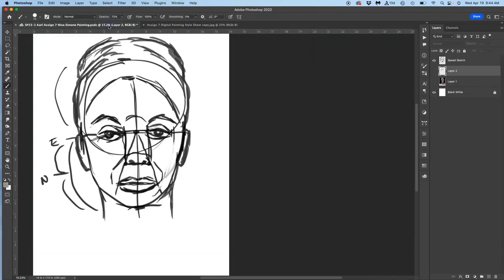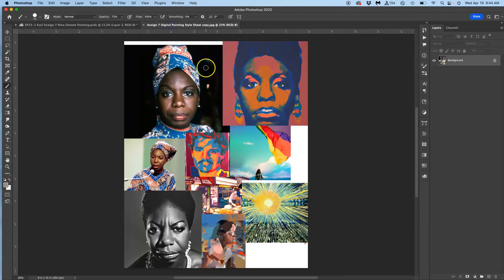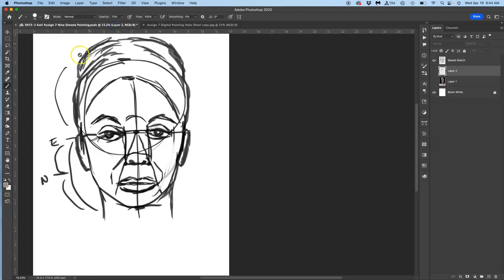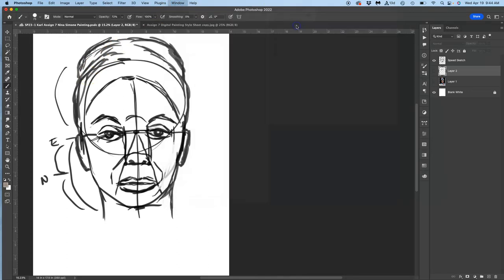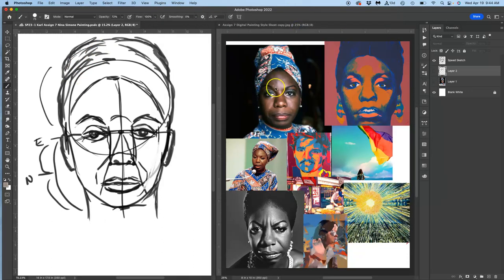So I have two files open. And then I click on the file I'm going to paint on so that it stays on the left, and I go to Window, Arrange, Two Up Vertical, and I'll put them side by side.